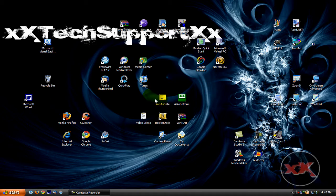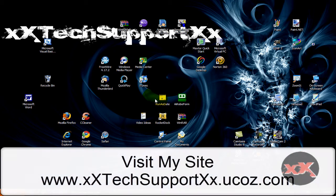Hey everybody, welcome to another video by Tech Support. Today I'm going to show you how to embed a music playlist into your website. This is a real simple process and you're only going to need one website, and this website is called Playlist.com.